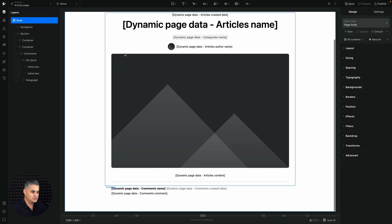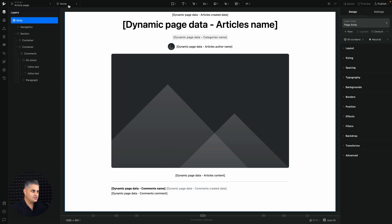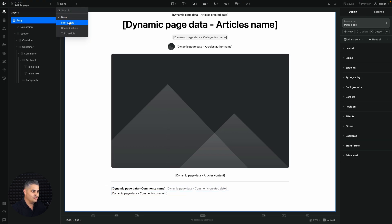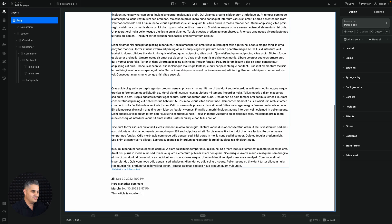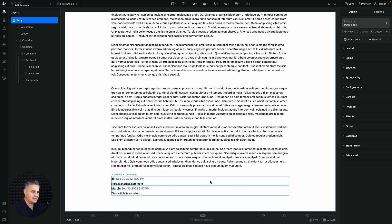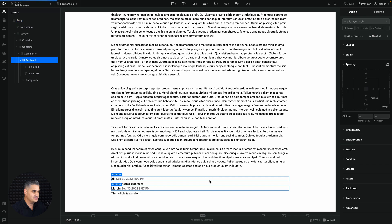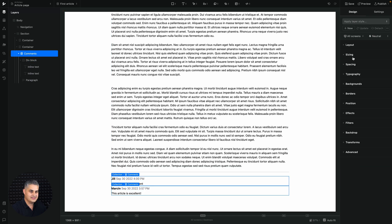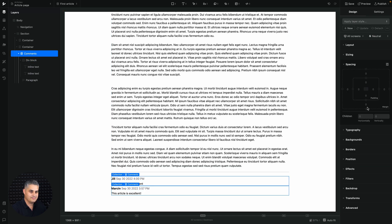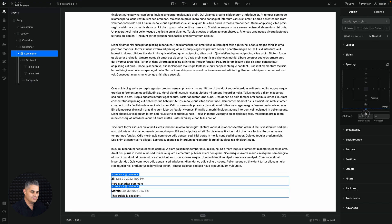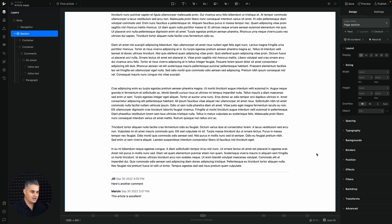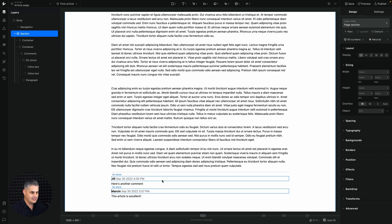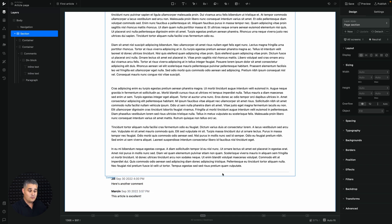Since this is a dynamic page we need to choose the article. Select it and there we go — two comments displaying. We can check the spacing and adjust it so the comments are spaced out nicely.